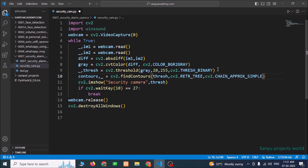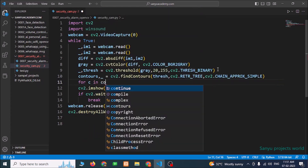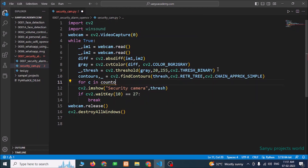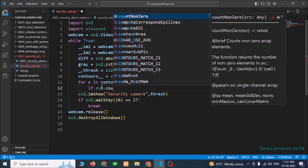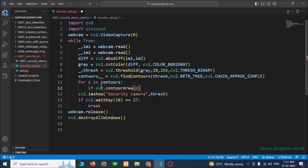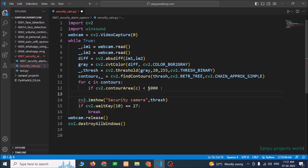Now we are using the for loop to get all the contours from the image, one by one into C. We are checking the C value: if cv2.contourArea(c) is less than 5000, that means the contour area is small — some fly or insect may have come into the camera, and we want to avoid triggering the alarm for those movements. So if the area is less than 5000, we continue the loop and do nothing.